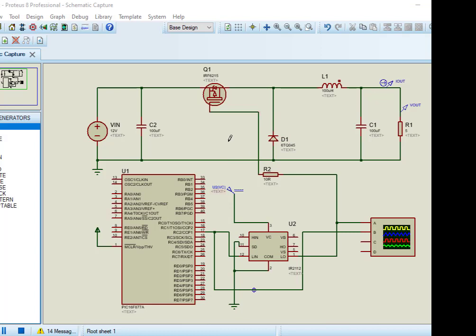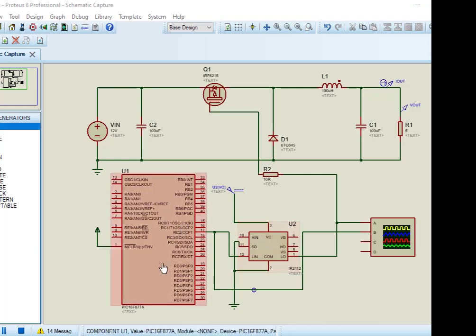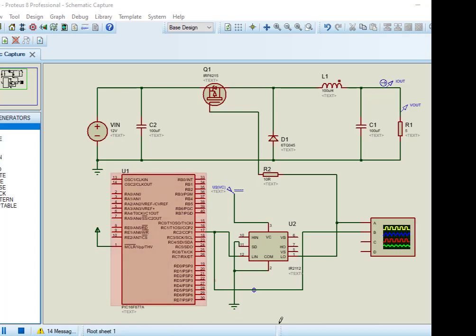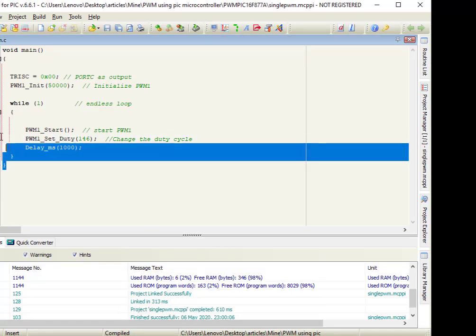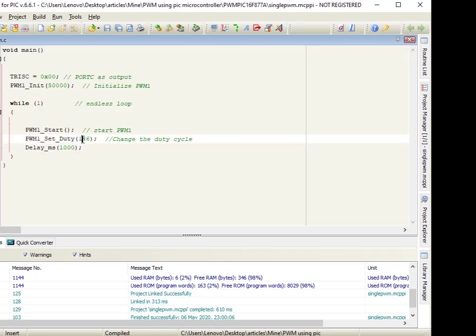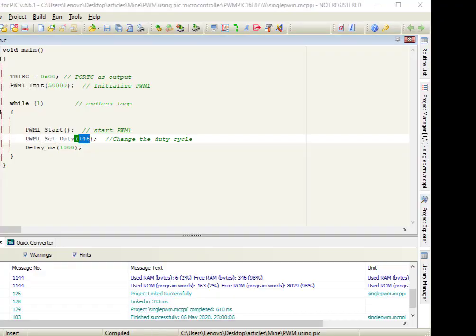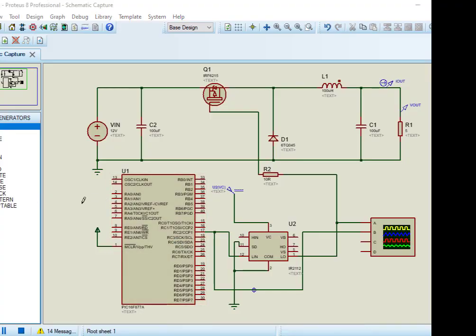We will provide PWM signal to MOSFET from a PIC microcontroller. We are using PIC16F877A microcontroller to provide PWM signal. Now let's check the code. This code generates a 55% duty cycle PWM on RC2 pin of microcontroller. Now upload the code to PIC16F877A microcontroller.